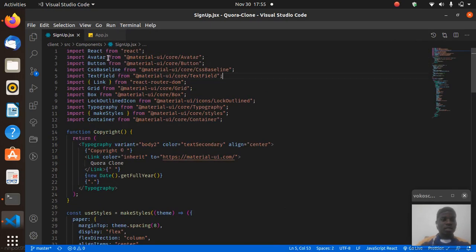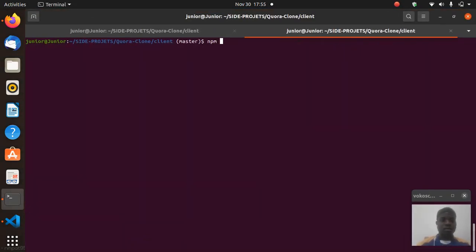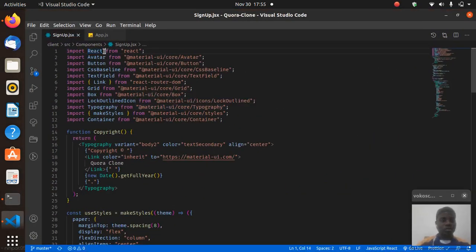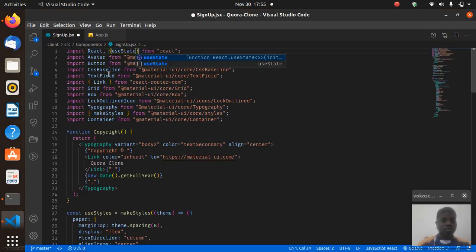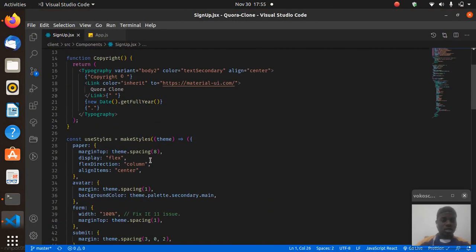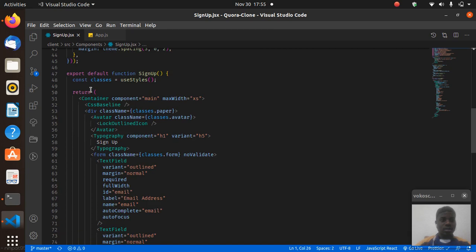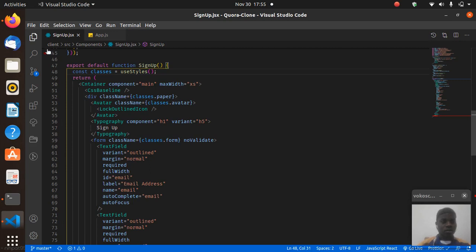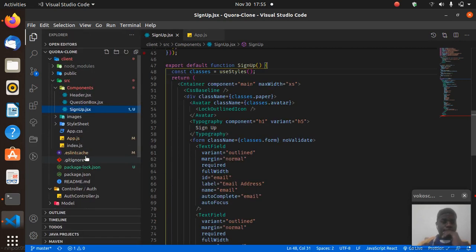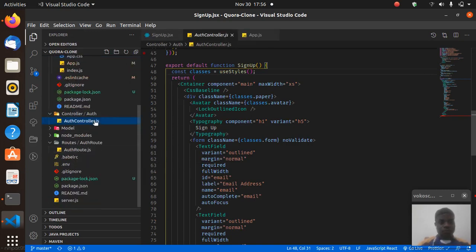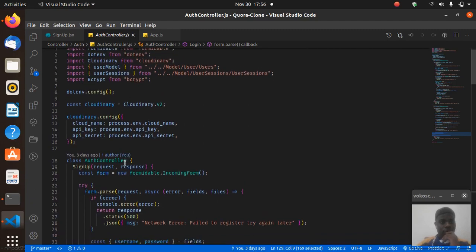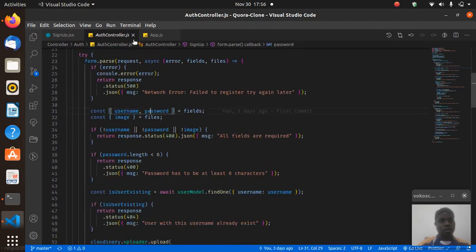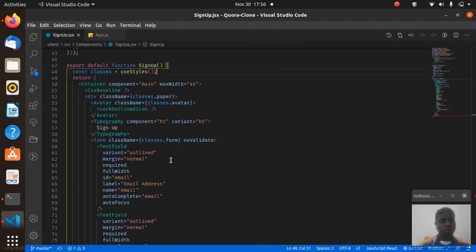Now we have this set up. For the sign-up page we need state management and Axios for sending data to our server. Let's run npm install axios. While Axios is installing, let's bring in useState. We need to manage the username, email, and password. Let me quick-check the controller — yes, I said username and password. So I can change the email field to username.